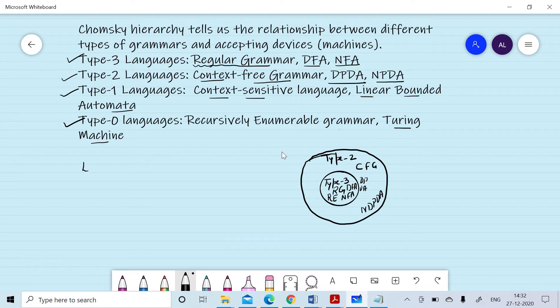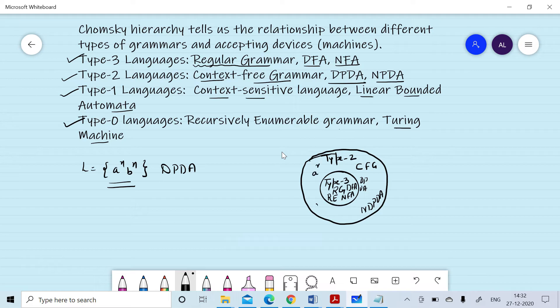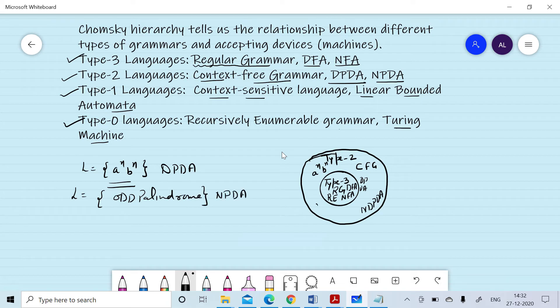For example, consider the language L = A^N B^N — it is a context-free language. We can design a deterministic PDA for it, but we cannot design a regular grammar for it. Similarly, the language of odd palindromes over A and B is context-free but we can only design a non-deterministic PDA for it, not a deterministic PDA. So non-deterministic PDA is more powerful, and type 2 languages can be further divided into those solvable by deterministic PDA and those requiring non-deterministic PDA.